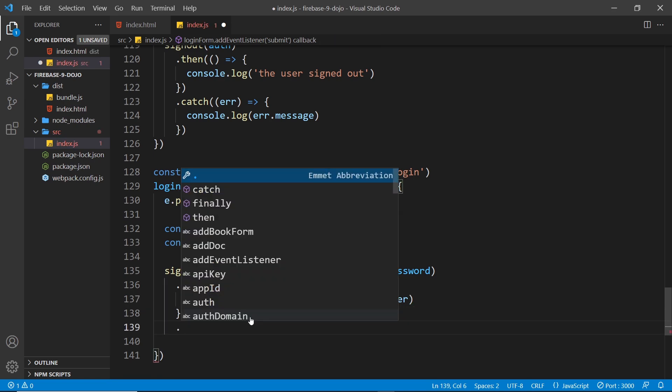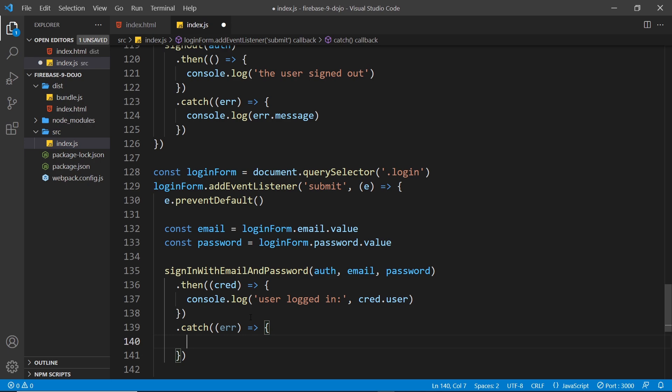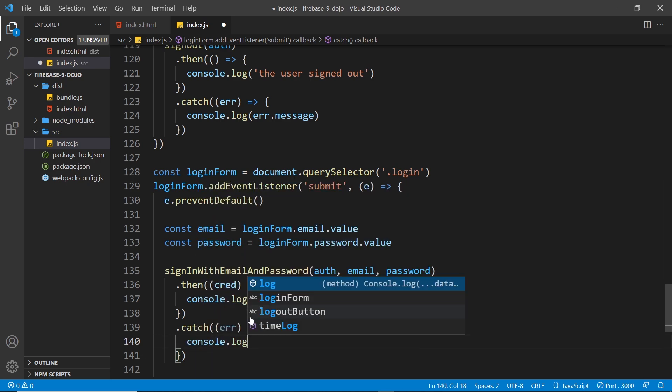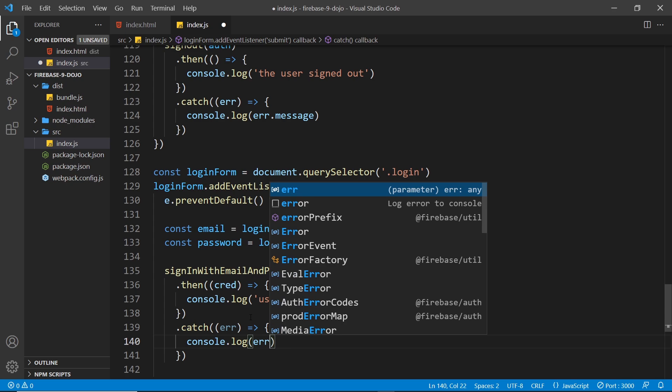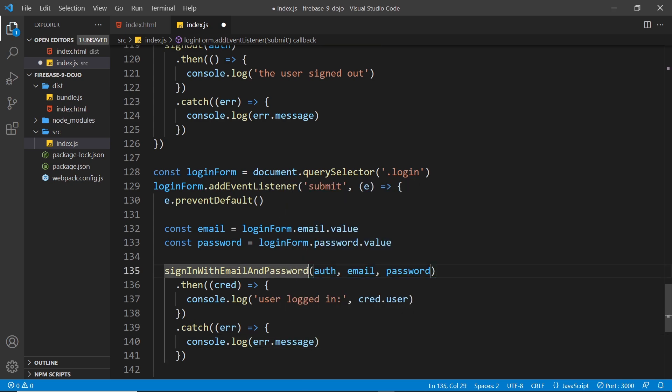We can also tack on a catch block as well to catch any kind of error in a callback function. This is going to fire if maybe the password is incorrect or the email doesn't exist for that user, etc. We'll just log that error to the console: error.message like so. That's pretty much all there is to it.